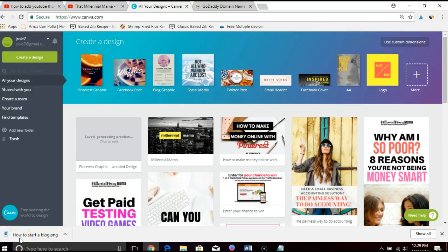Hey guys, Jen here. In this video we're going to take a look at how to create Pinterest graphics using Canva.